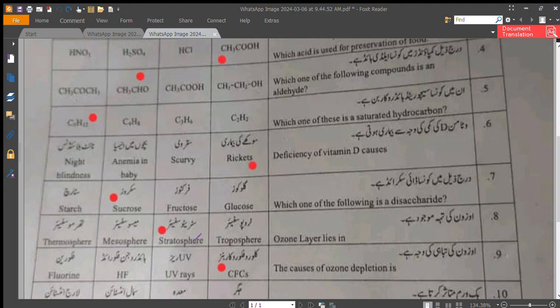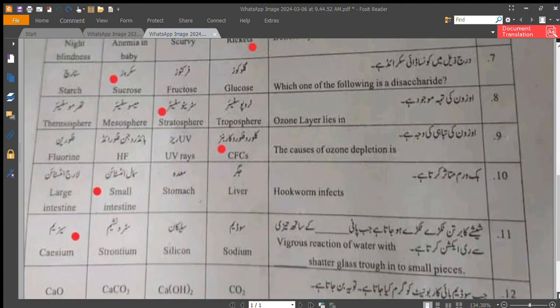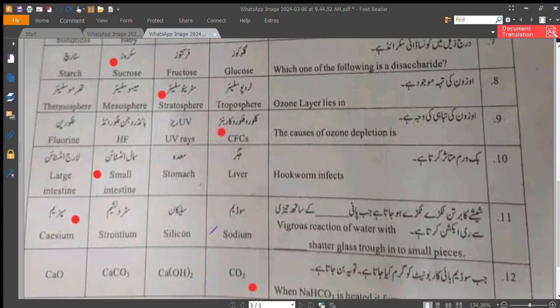Question number 9: the cause of ozone depletion is chlorofluorocarbons. Question number 10: hookworm infects the small intestine. Question number 11: vigorous reaction of water with dash shattered glass and threw it into small pieces.